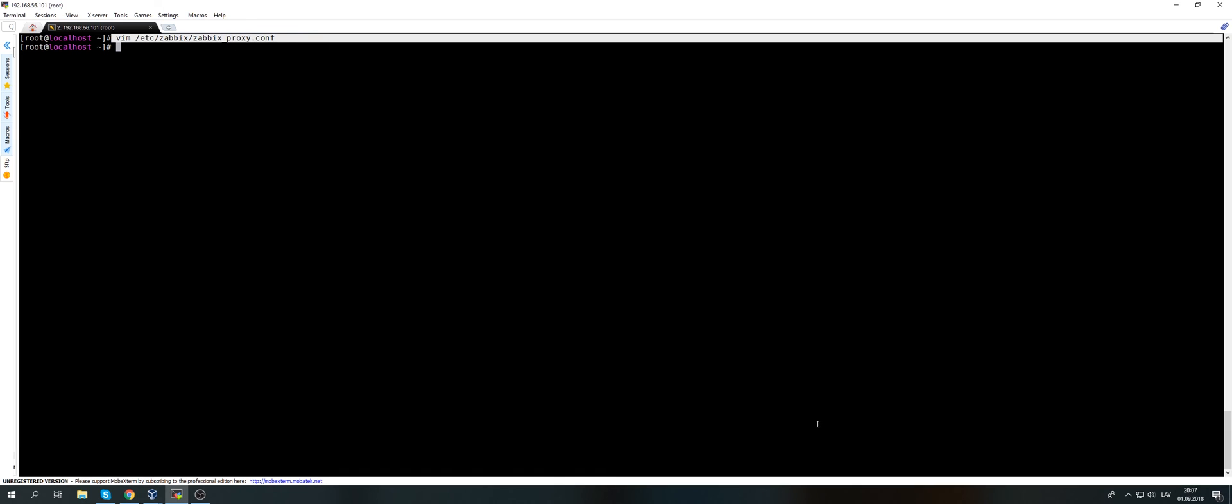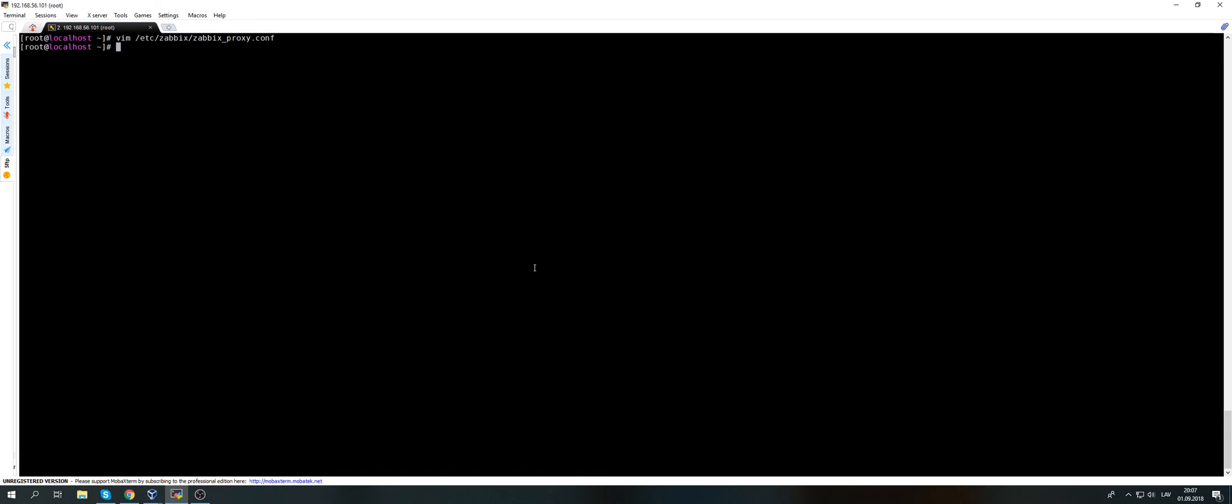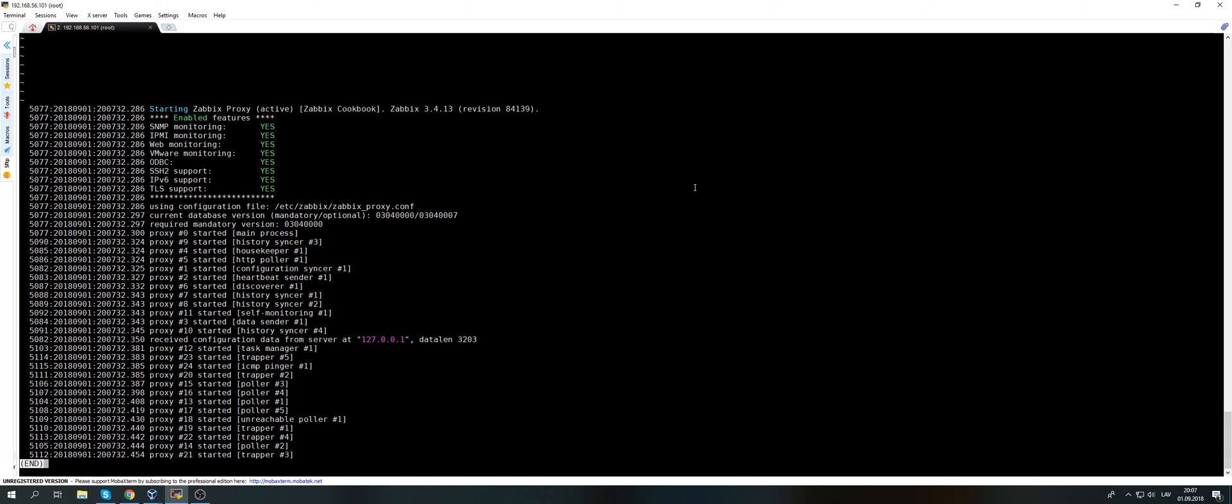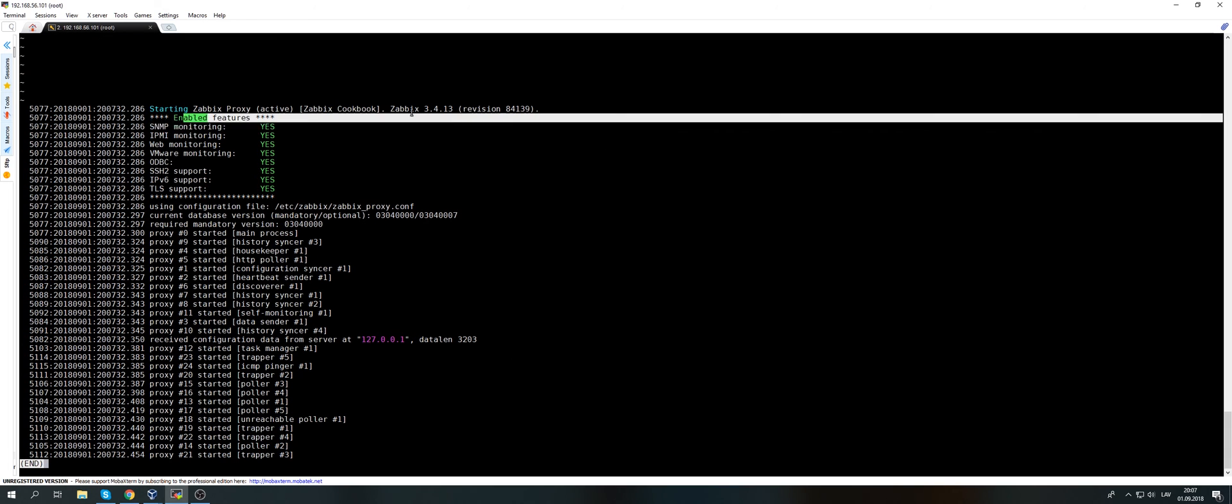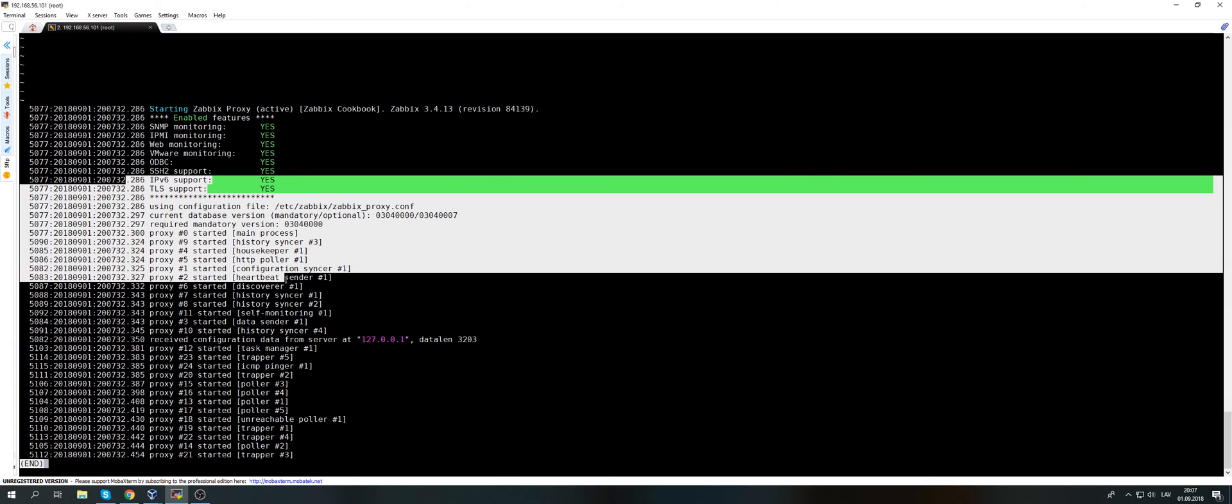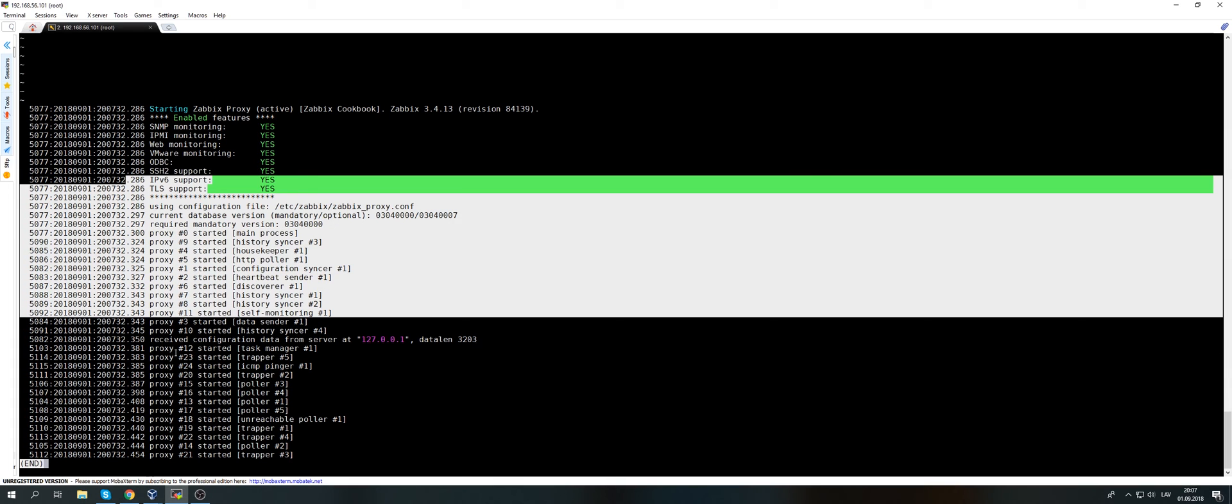So the config is edited, database created. Let's start the Zabbix proxy - systemctl start Zabbix-proxy. Remember from the first video, if the service starts it doesn't mean that it is actually running, so it's worth to check the log file. The logs are located in var log Zabbix Zabbix proxy.log, and we can see that yep, indeed the proxy started. All the processes started immediately after the start of the process.